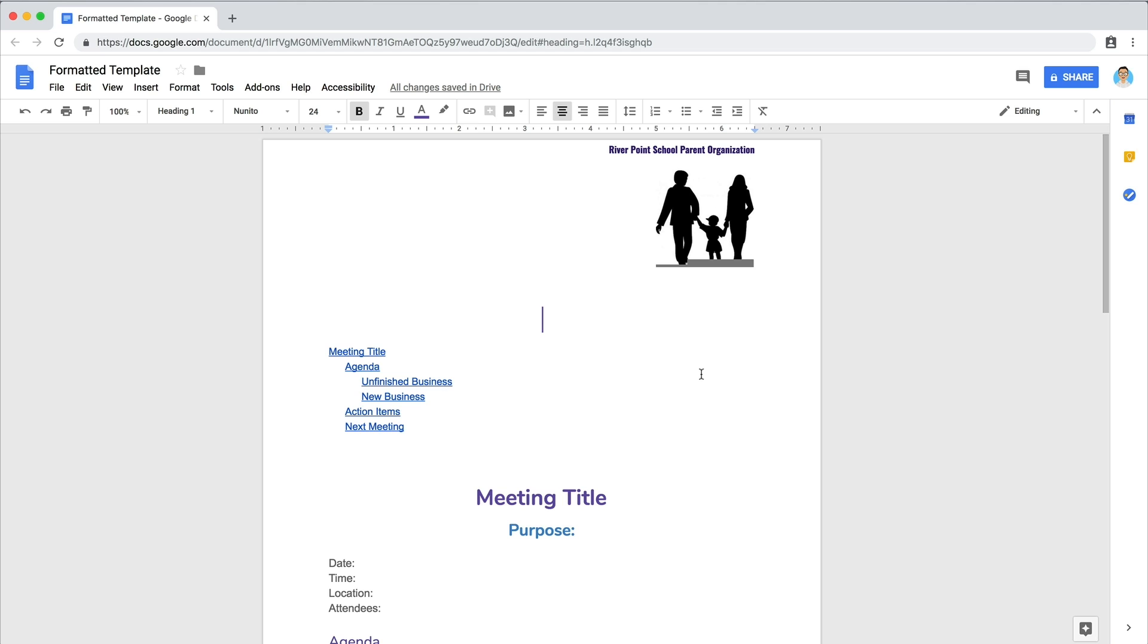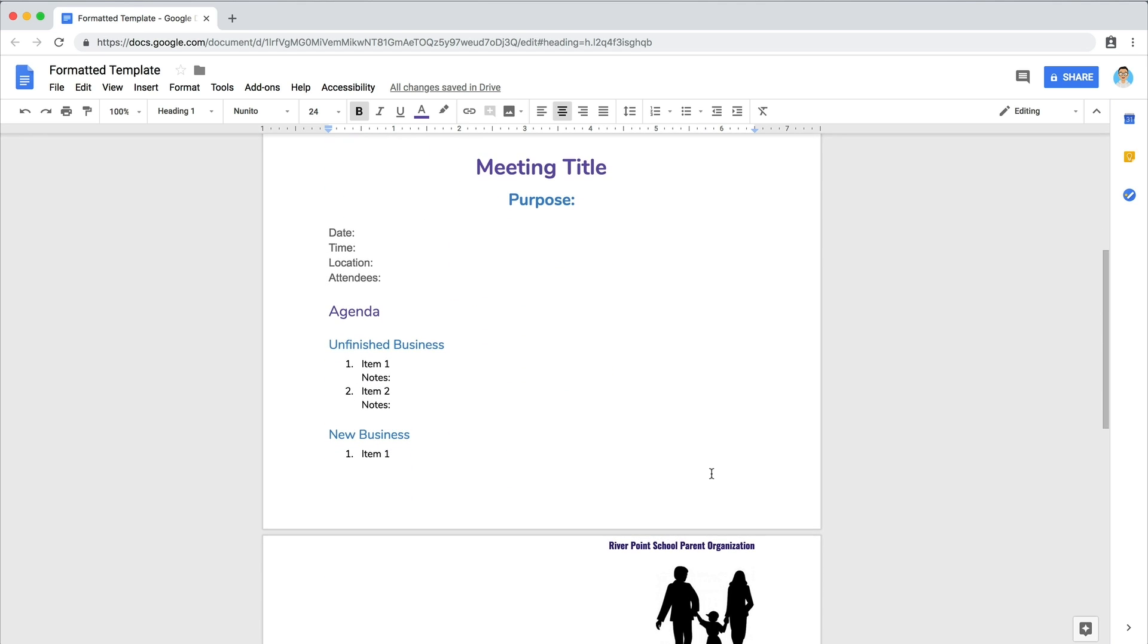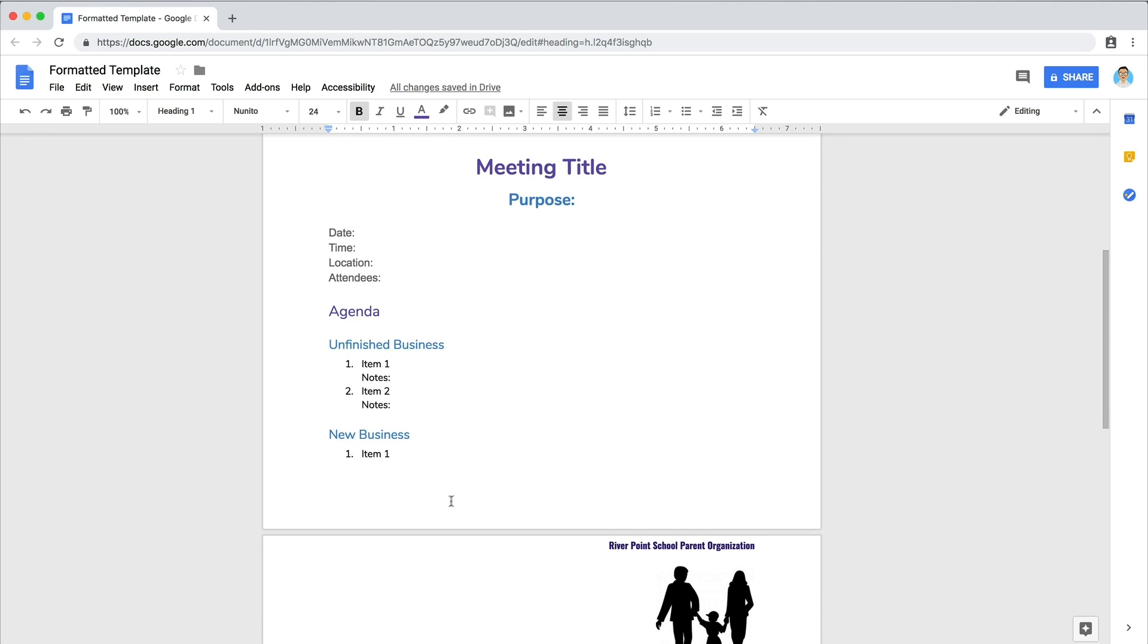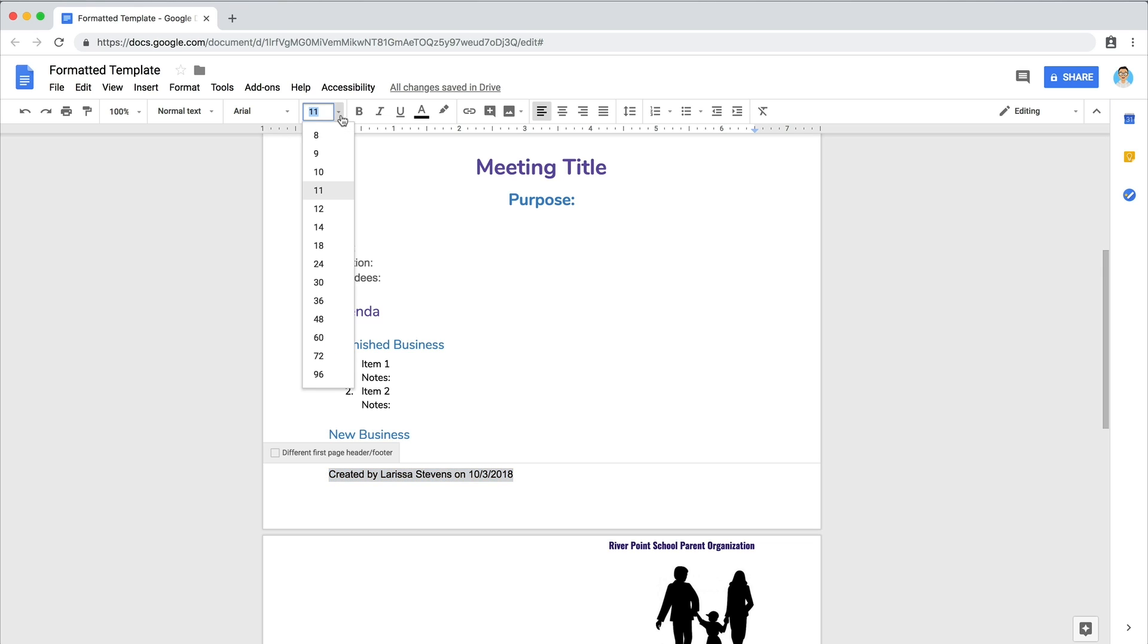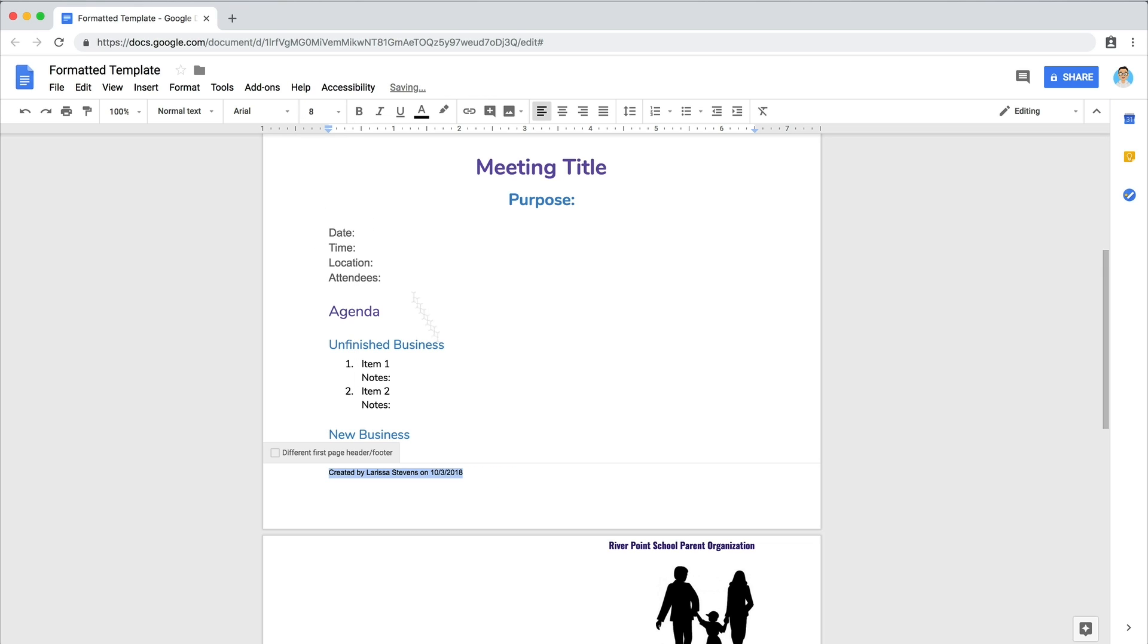Great job! Now your agenda template contains special, personalized elements for your next meeting. To add a footer to the template, follow the same process by clicking into the bottom of the document. Include your name or initials to identify the document creator and the date, or add any other relevant details.